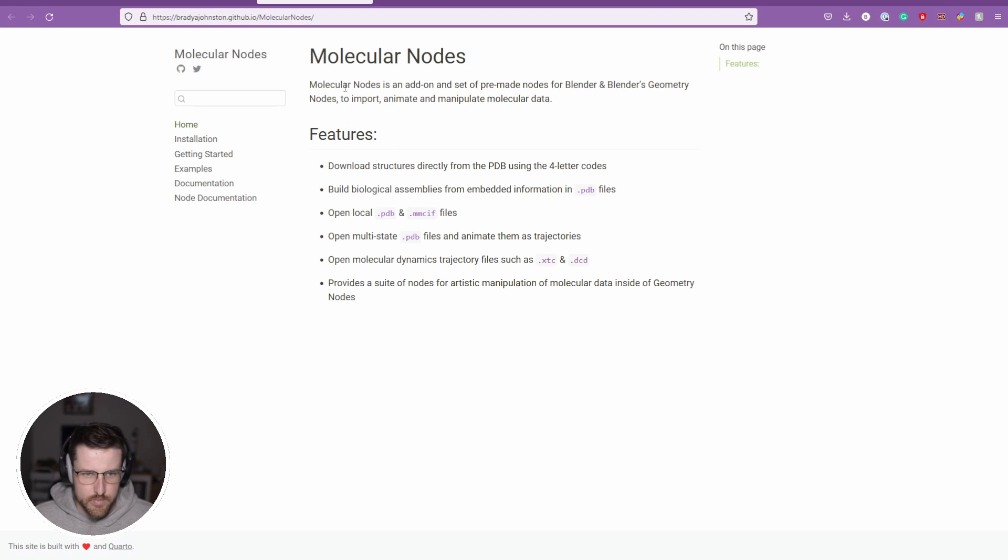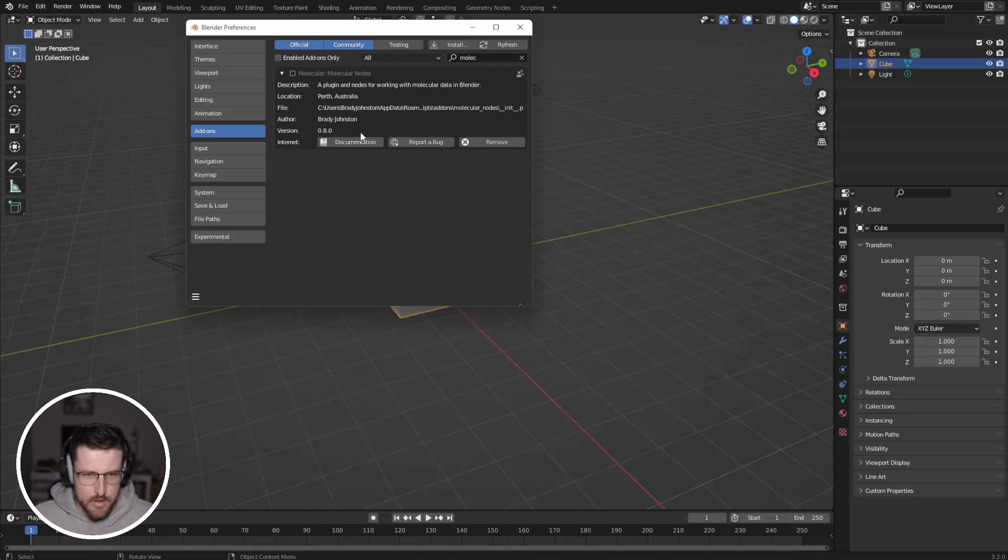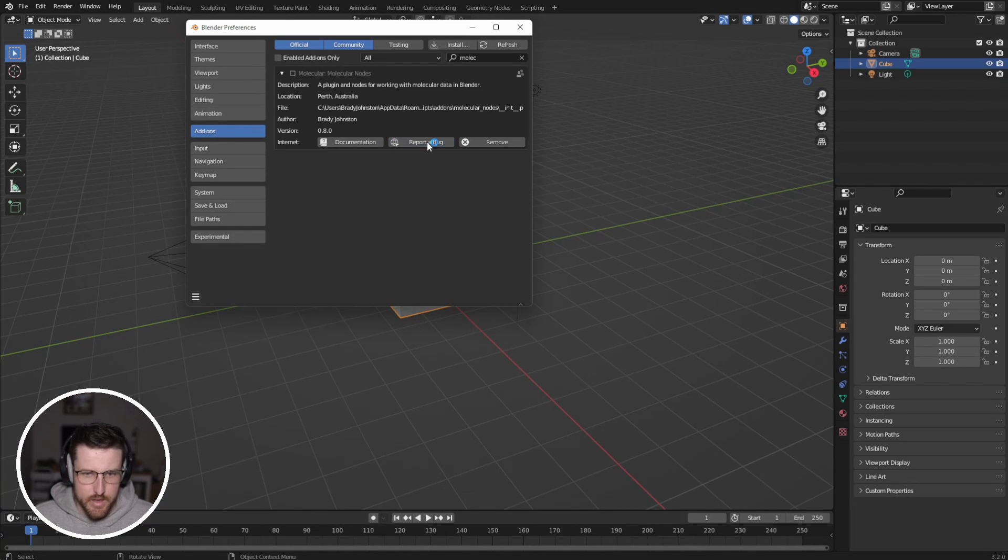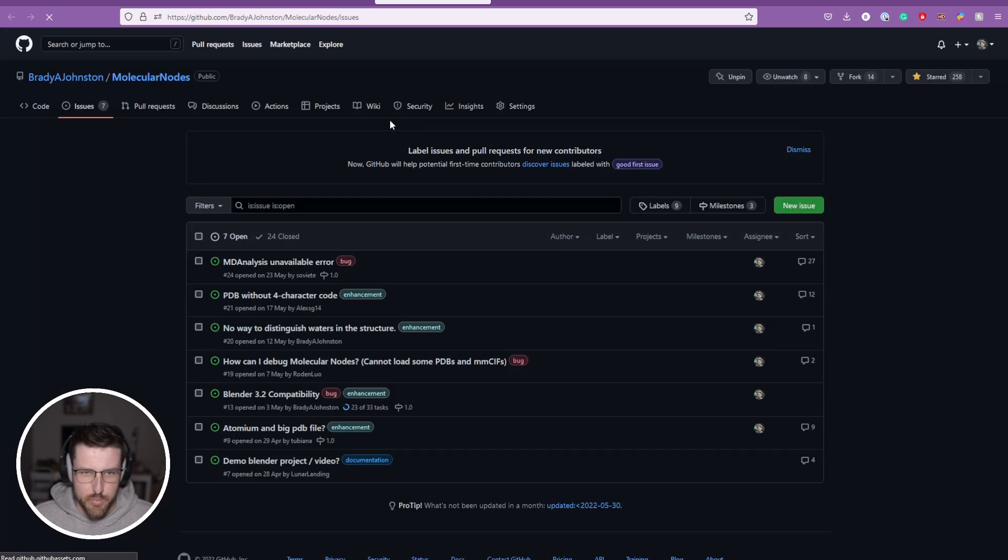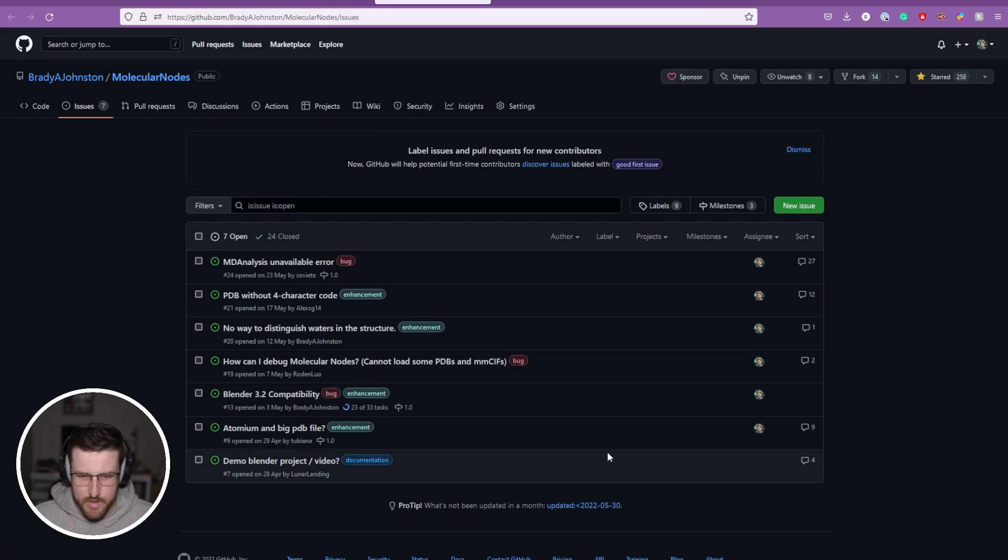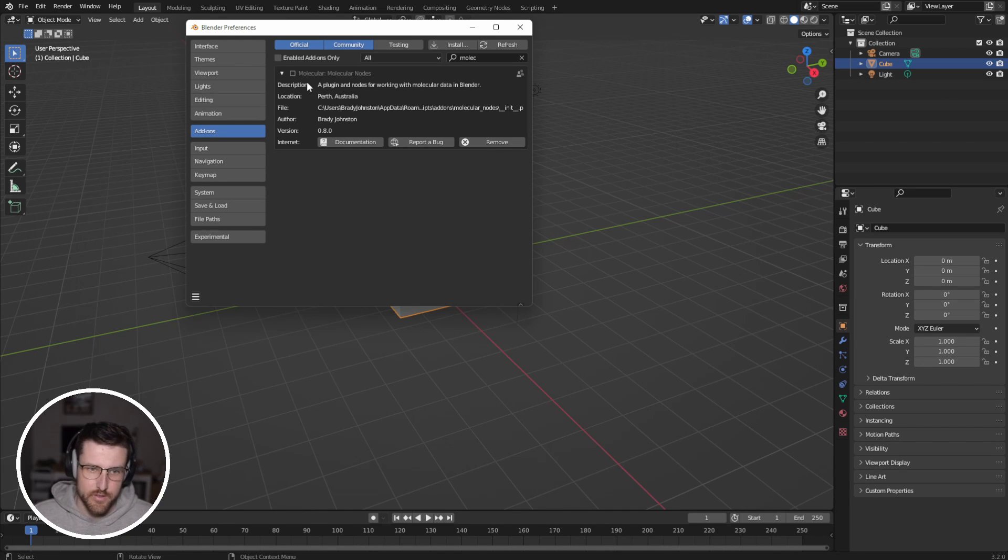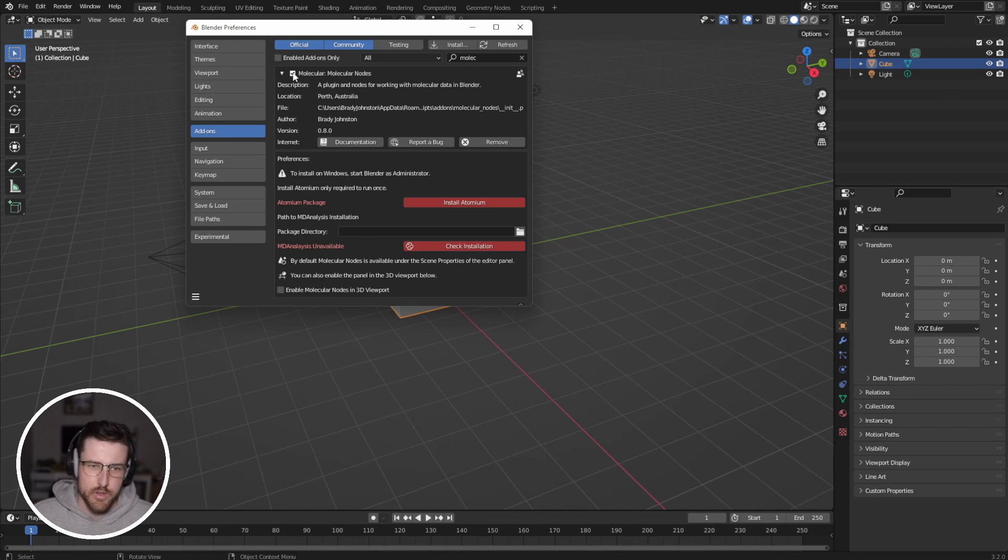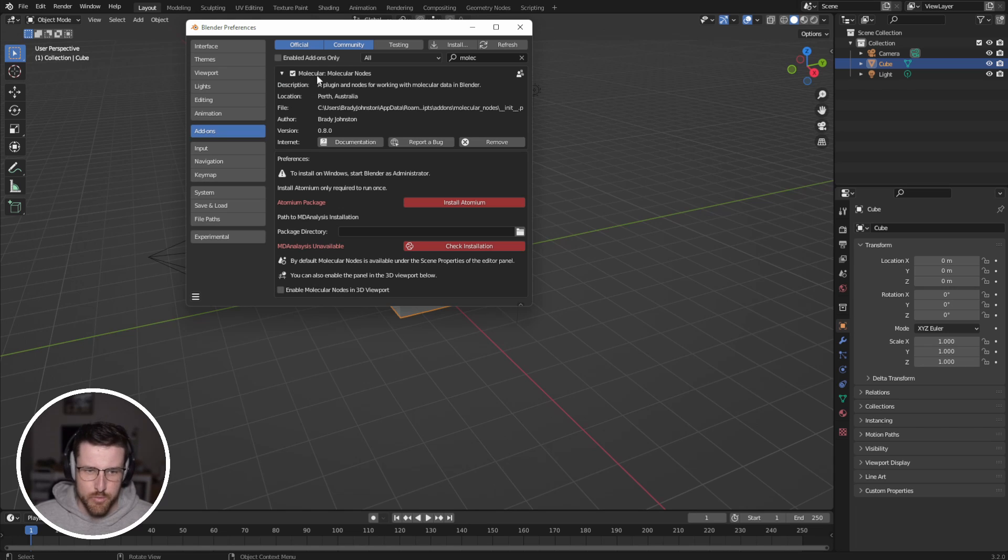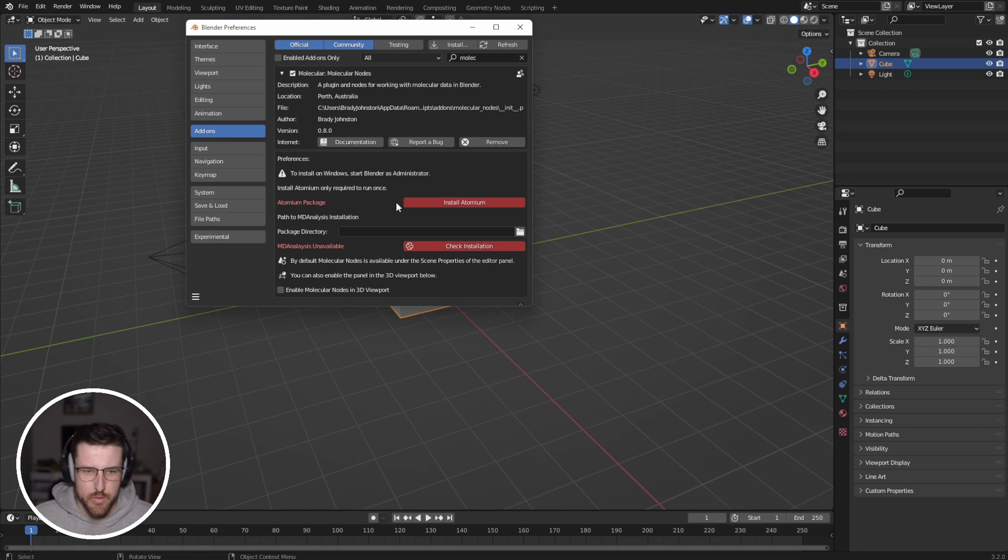There's also a link if you need to report a bug. And then there's also a button to remove it or uninstall it. Now it's installed, but we need to enable it. So we can click that to enable. And you'll see a few other options pop up.